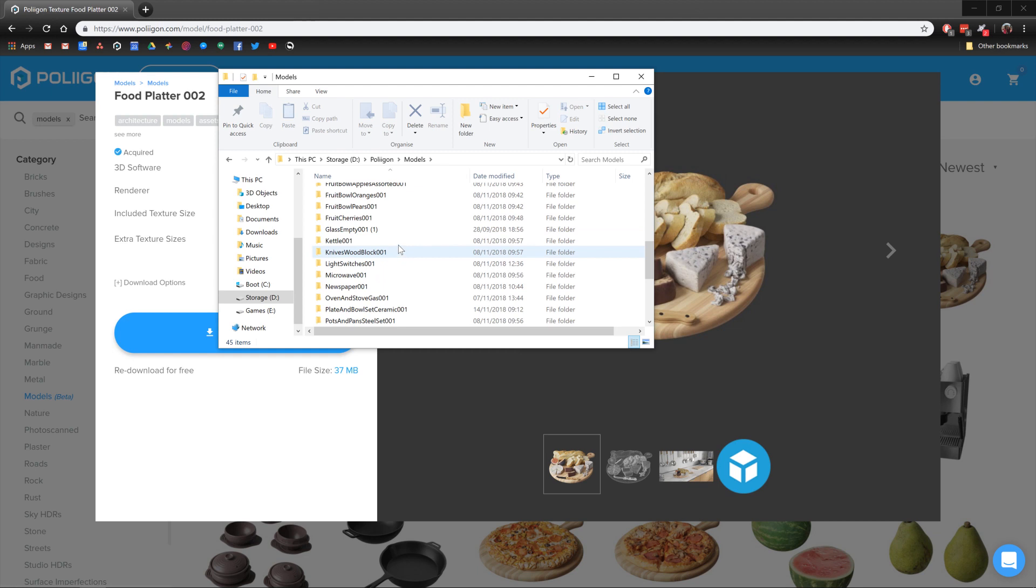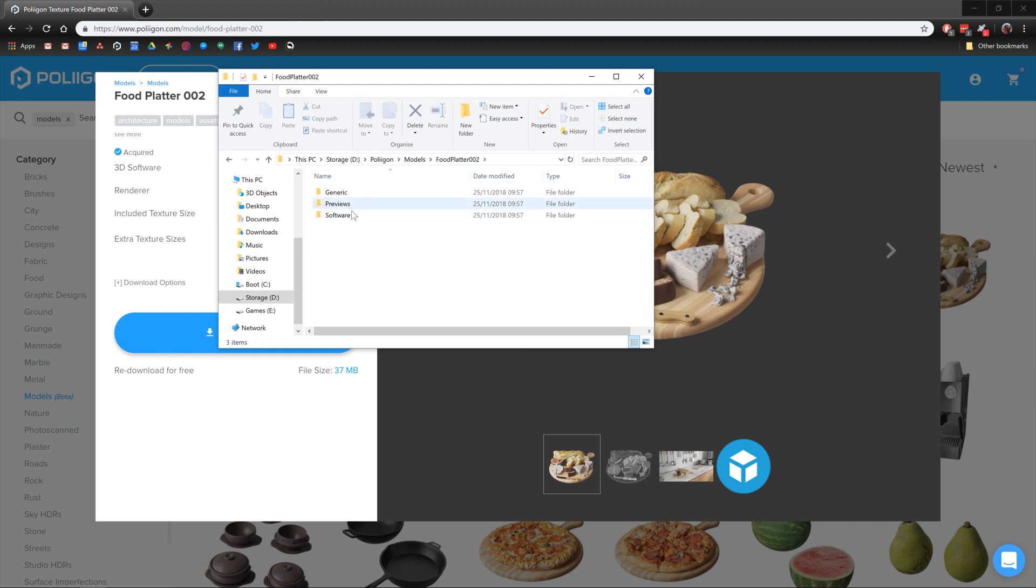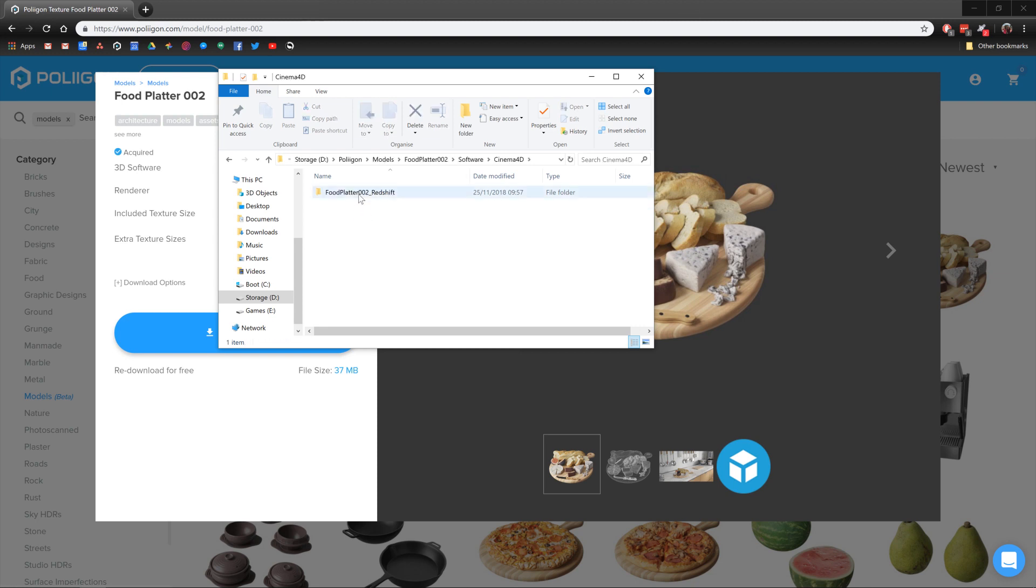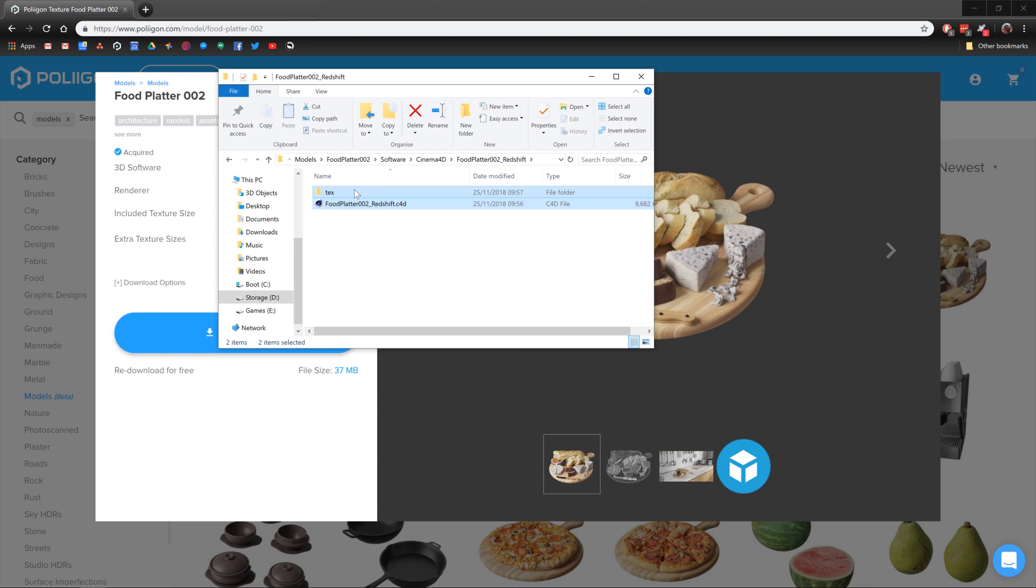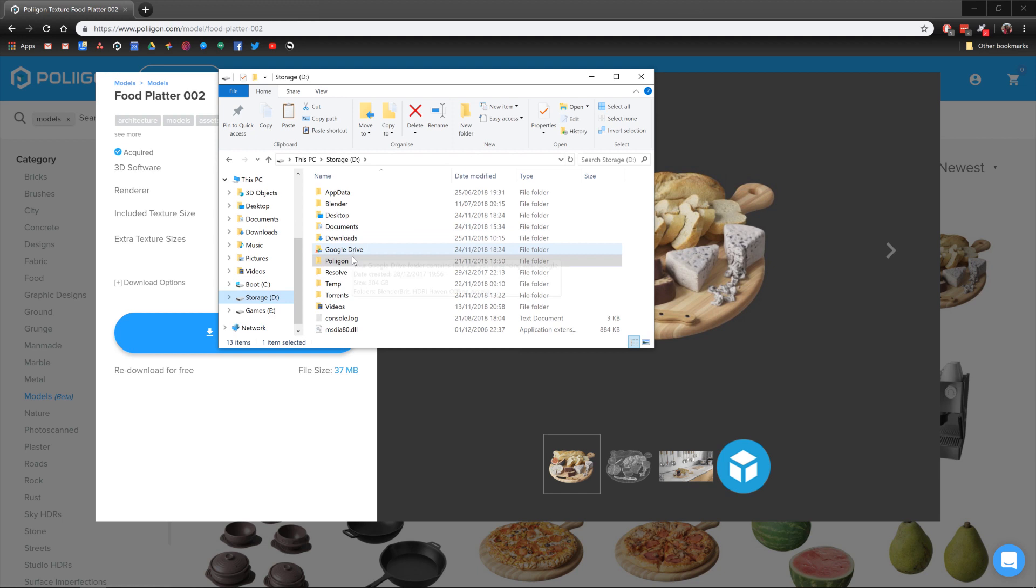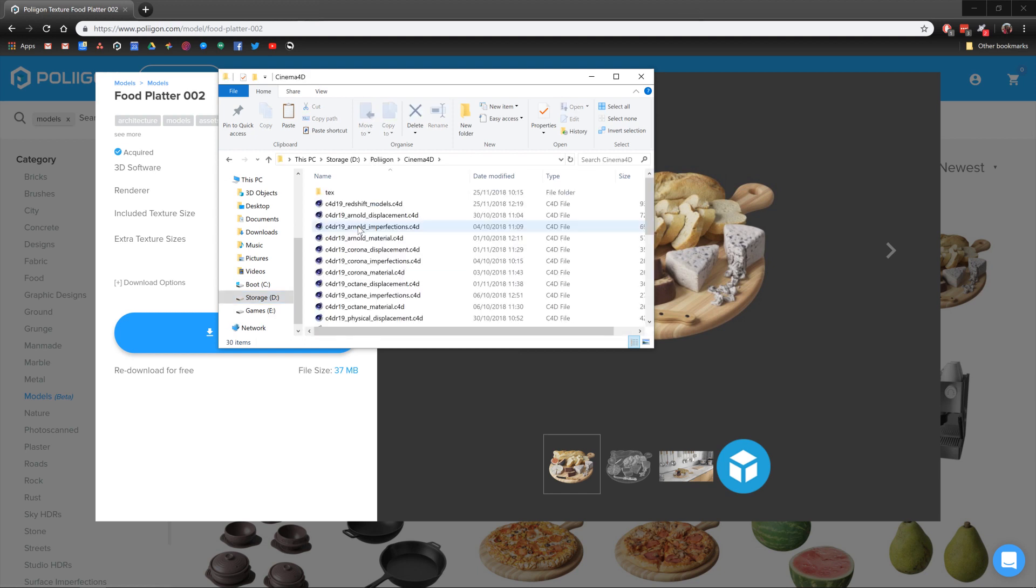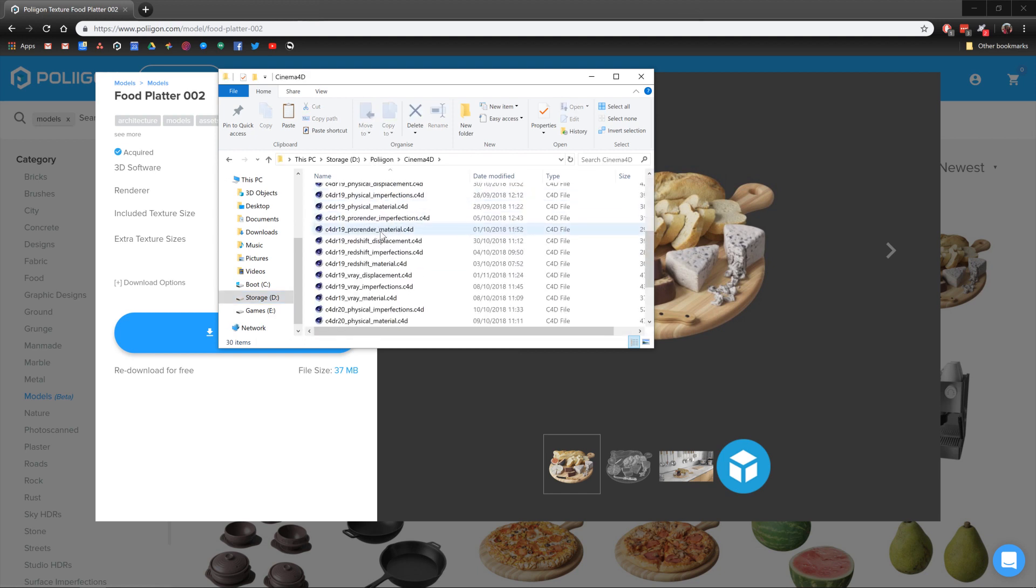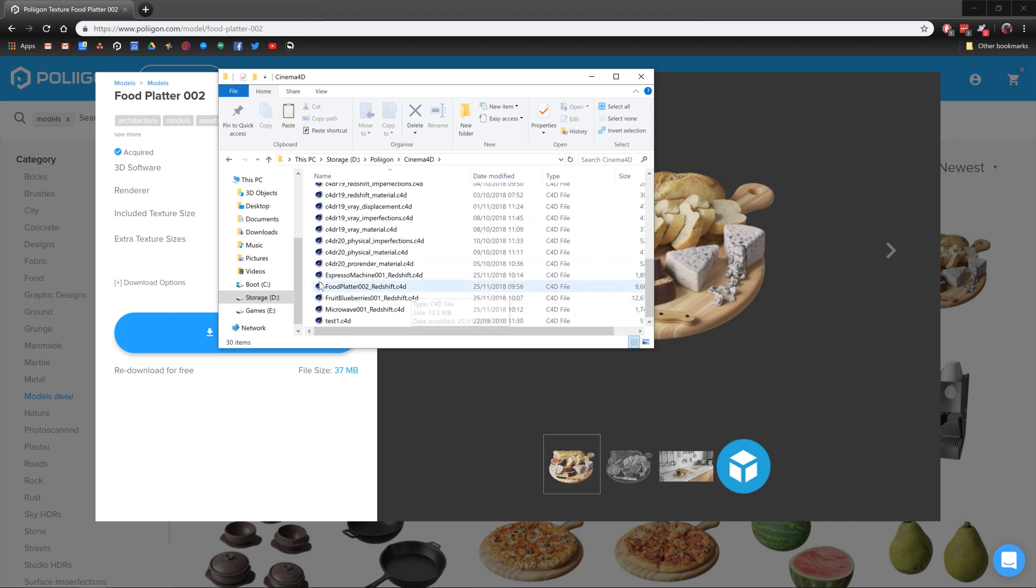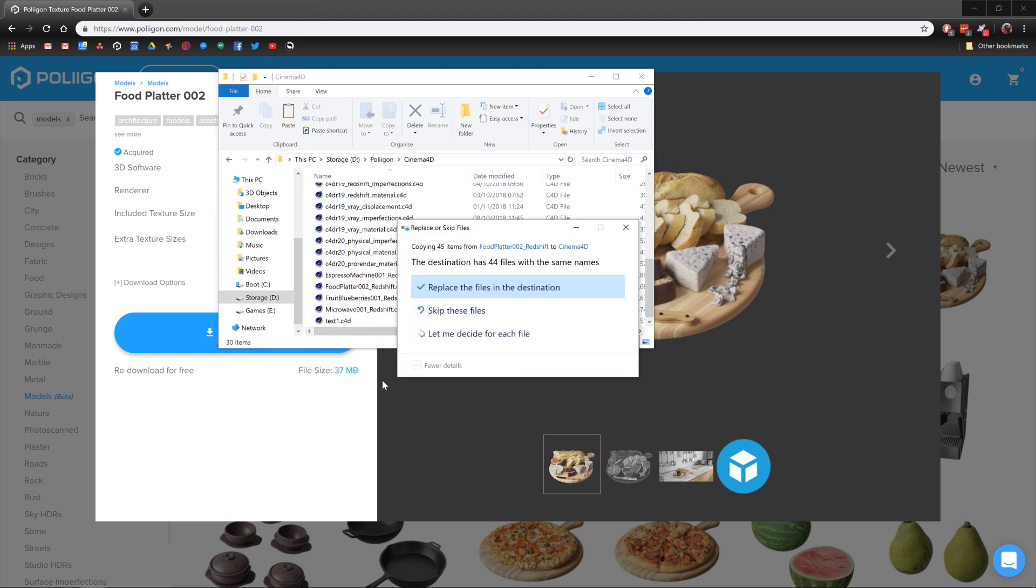So what you would do is go down to Foodplatter02, Software, Cinema 4D, Redshift, or whatever renderer you're using, and then copy the C4D and Text folder and hit Copy. Then, navigate to wherever your files are, like I've got mine here, and I've already imported this, but you'd just right mouse button and paste.